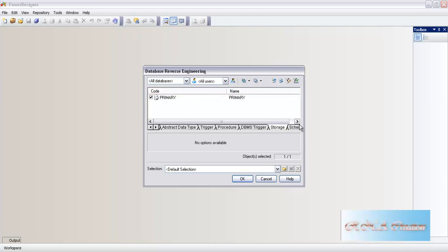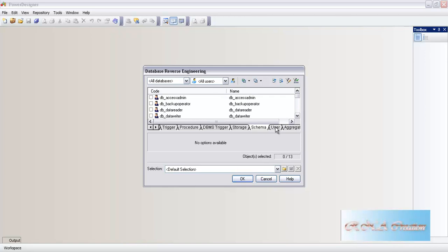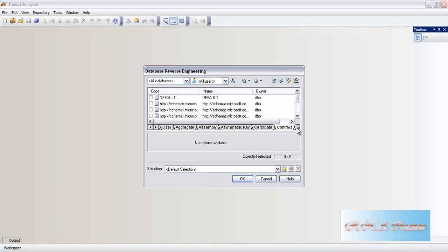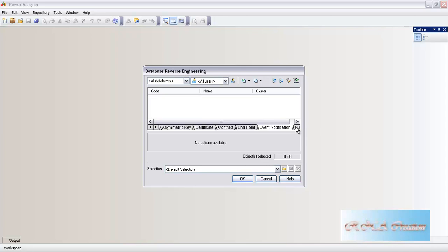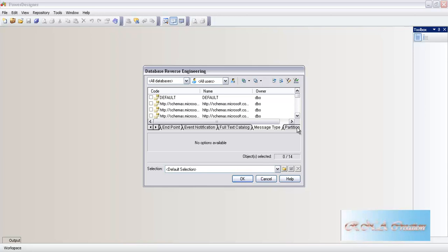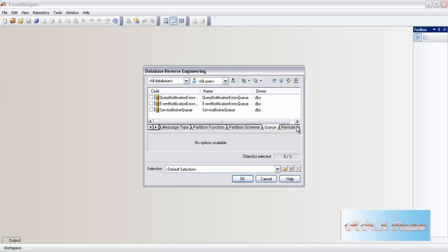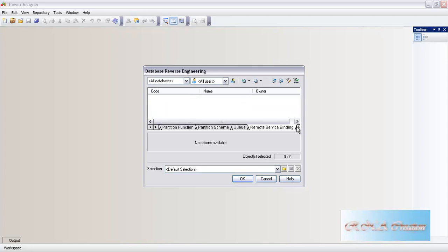Aggregate - and I will leave partition because there are no partitions in Northwind - it will not give anything. Queue is there - I will just leave the queue as it is. Remote server binding - nothing is there. The last one is XML data collection, and that's it. I could have just left it, but I just wanted to show it to you.